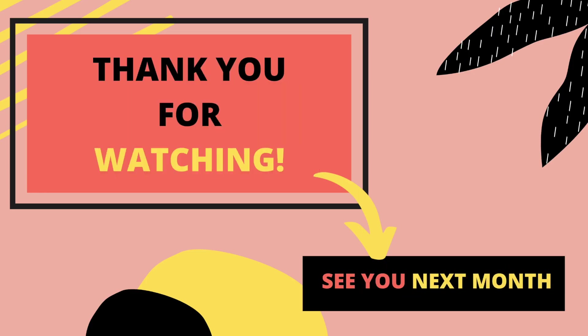So I hope you enjoyed this video. I will link in the description also the Tableau source I used for this and thank you and see you next month.